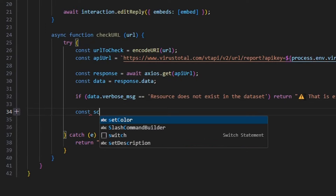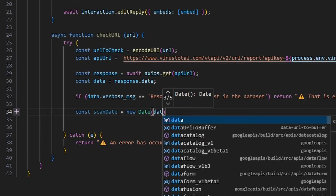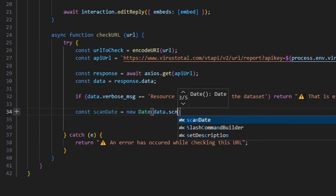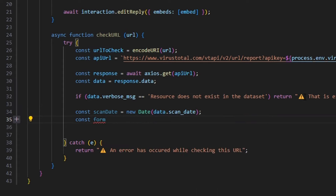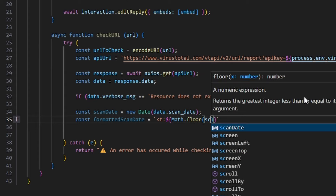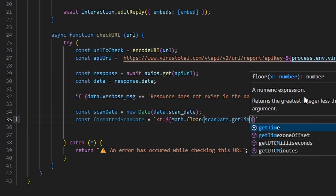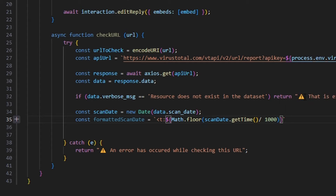Then we can do const scanDate equals new Date and get our data.scan_date. We can also do const formattedDate equals an arrow function where we do T, and we get Math.floor, and we can do scanDate.getTime divided by 1000, then finish that off with a Discord timestamp format using the F flag.